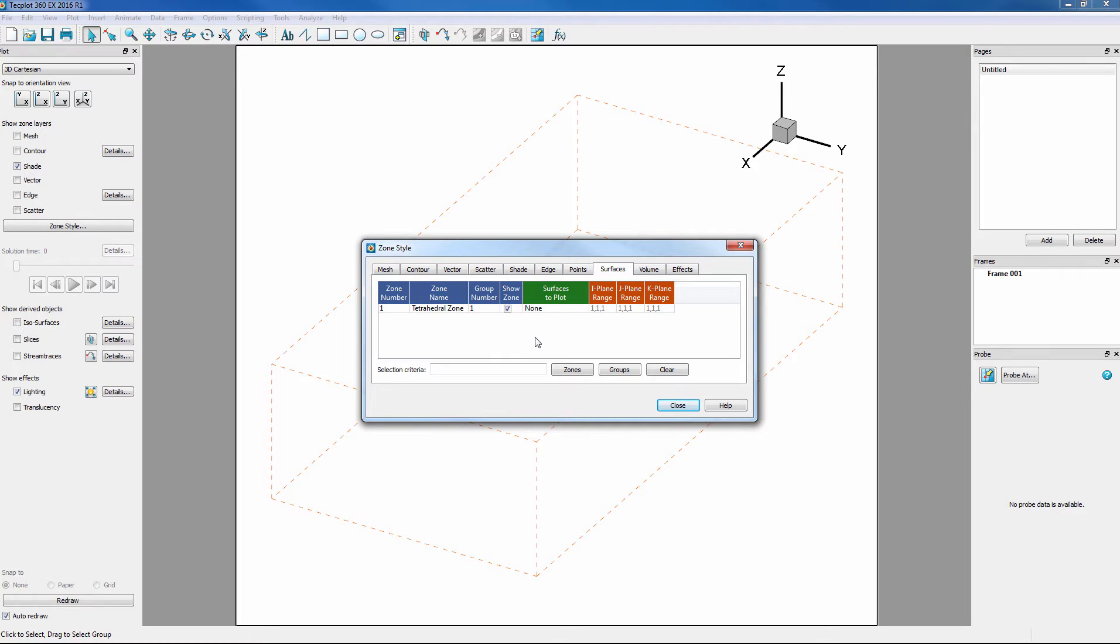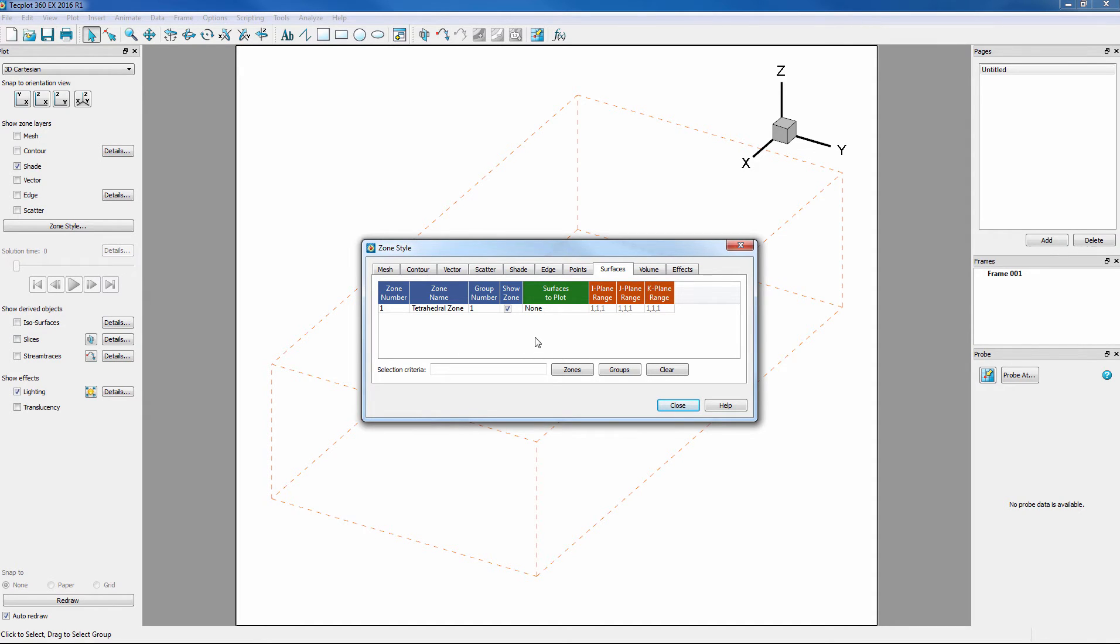This is default because it means that Tecplot has less data to load in, which means it will take less time. This is generally a good default for external aero people where they are looking inside their volume, but not necessarily what users want if they are looking at the outside of the volume. Note that by default this would show as NA for any surface zones if they exist.